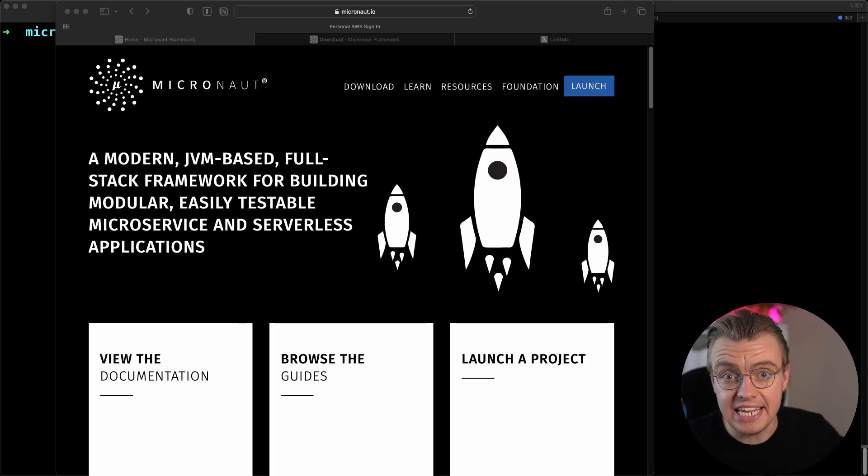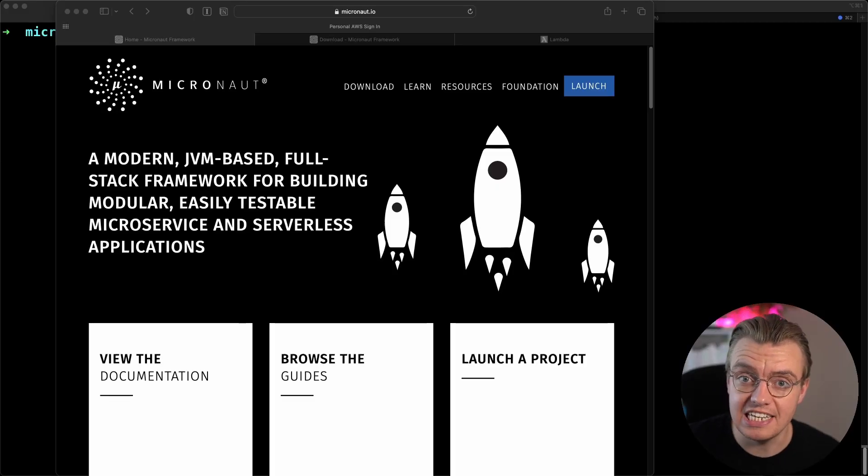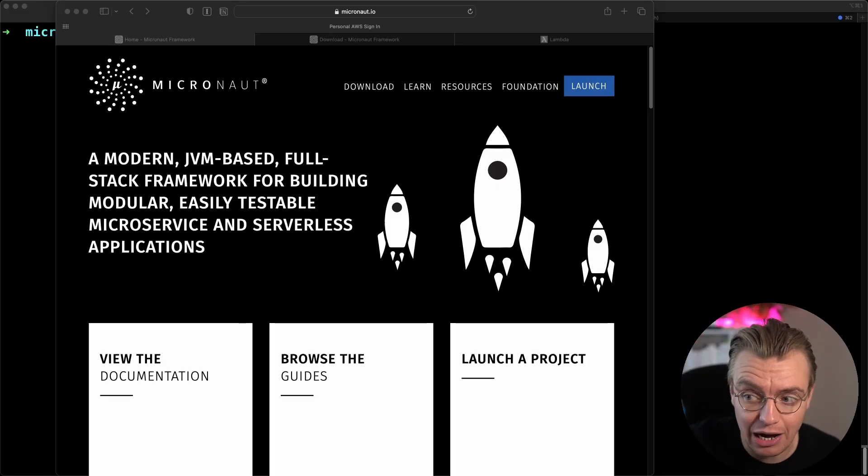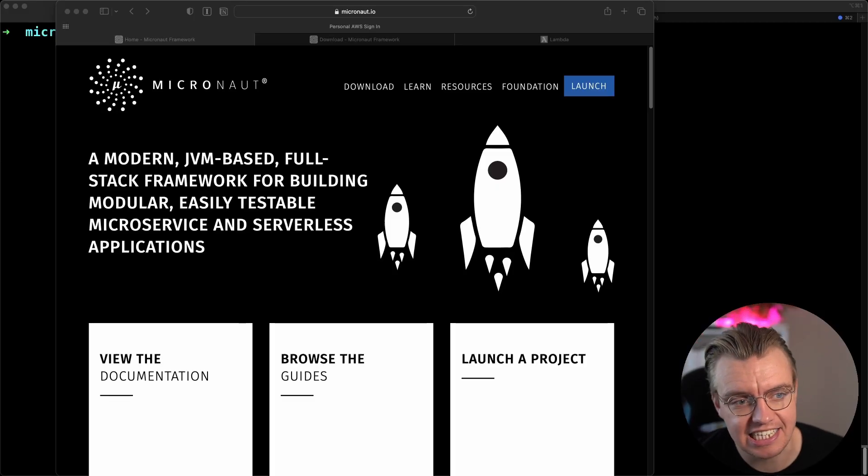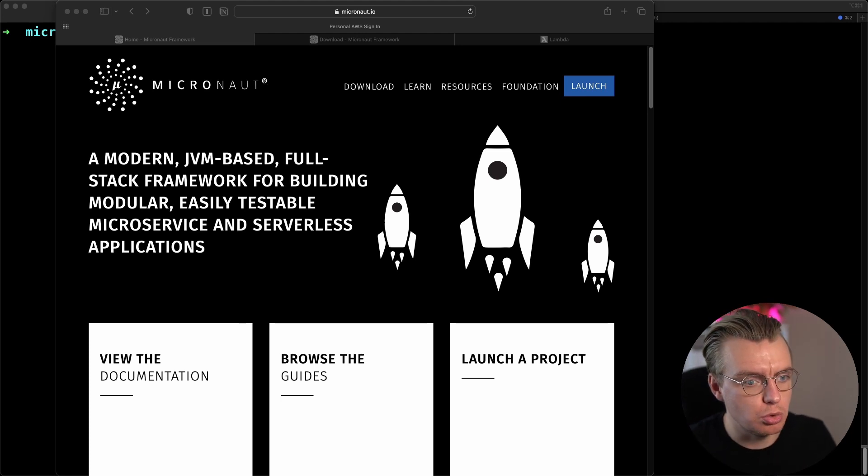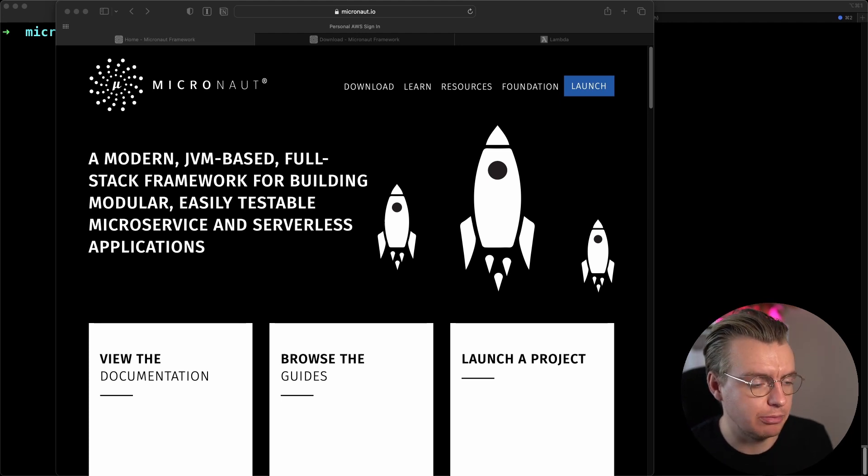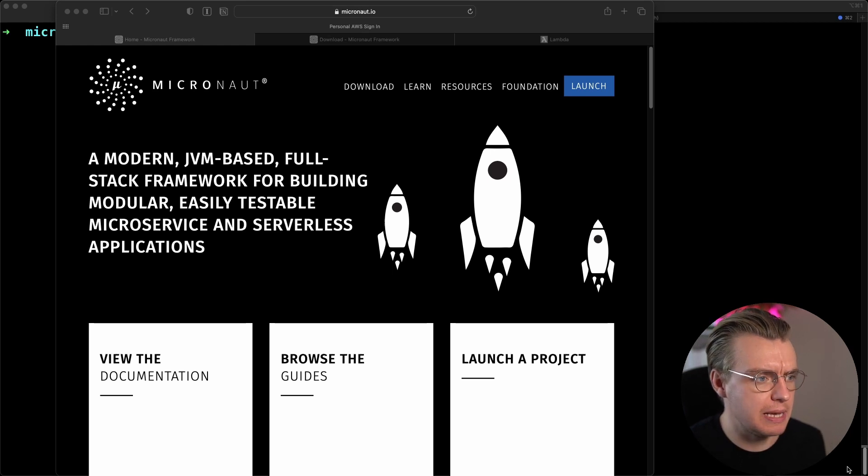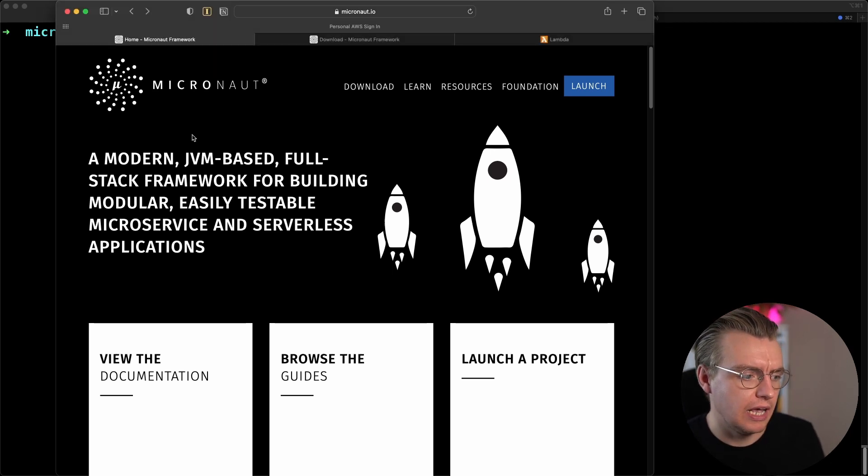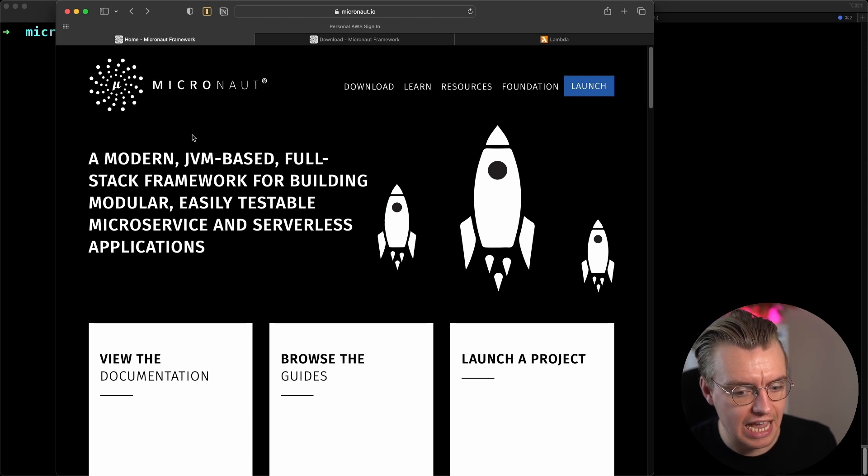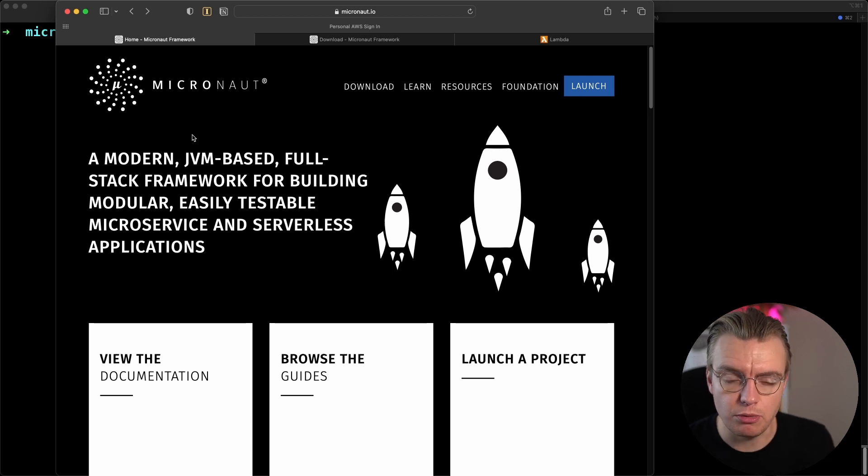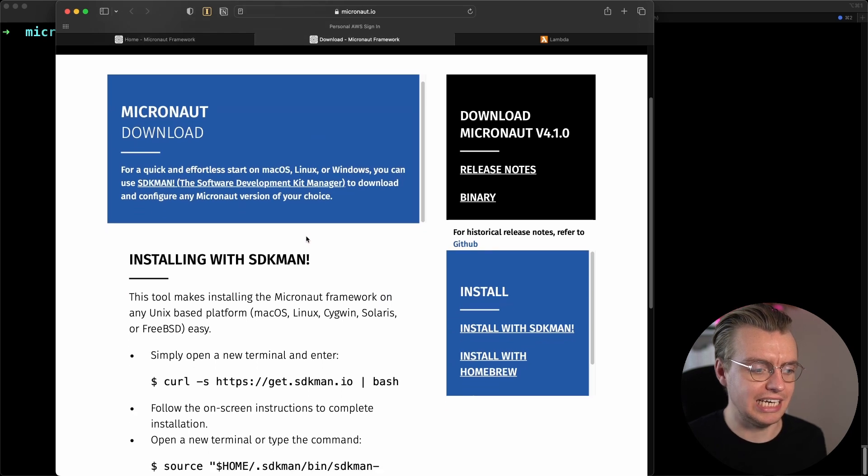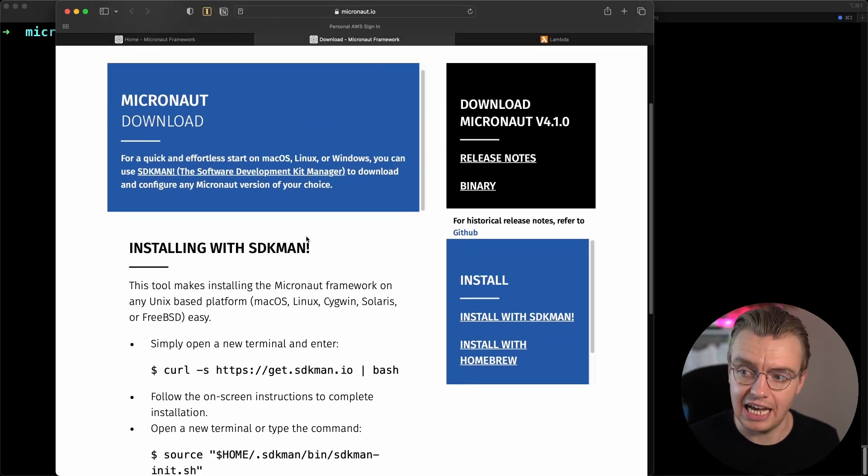Are you ready? Watch is started now. Let's get into it. So what you're going to use to build your first Java Lambda function in less than 10 minutes, remember, is the Micronaut framework. The Micronaut framework is a framework for building Java applications. And to get started with Micronaut, you need to download and install the Micronaut CLI.